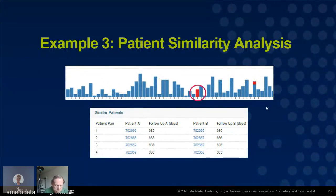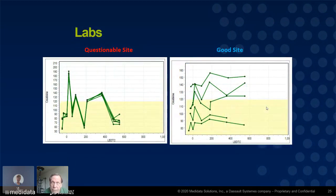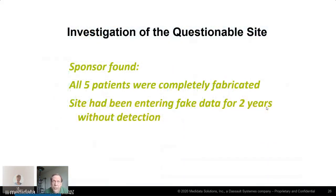Here's another kind of problem that can occur at a site. This is one site that had five very suspiciously similar patients. You look at those five patients and think they're just identical — their labs are identical. At a good site, the labs would show some variability. On investigation, the sponsor found that all five patients were completely fabricated. The site made up the same data and entered it five times, entering fake data for two years without detection.